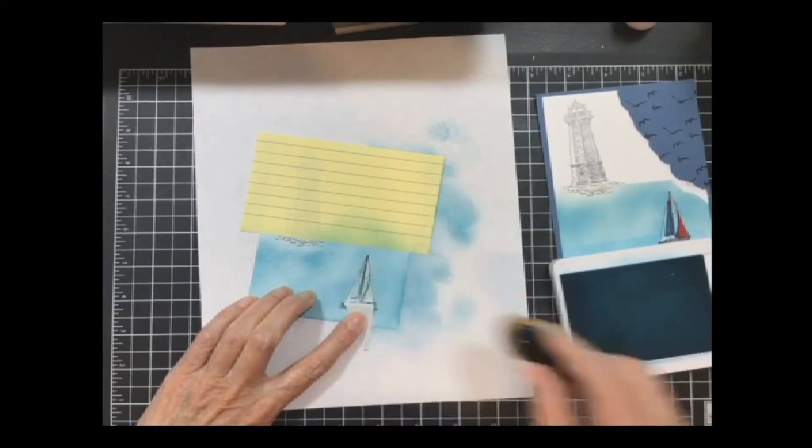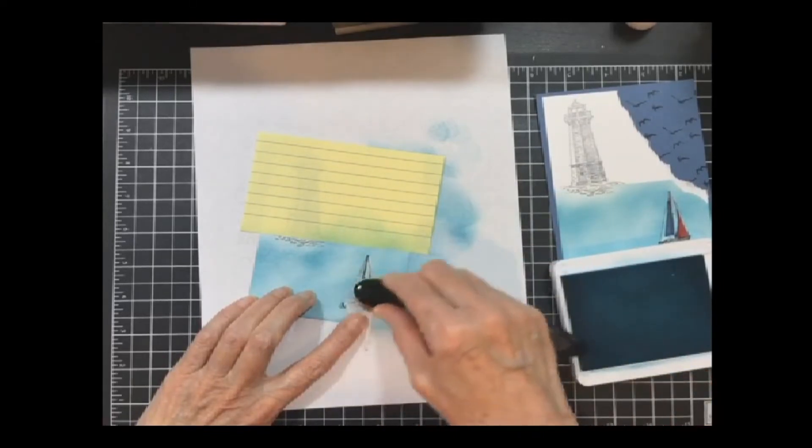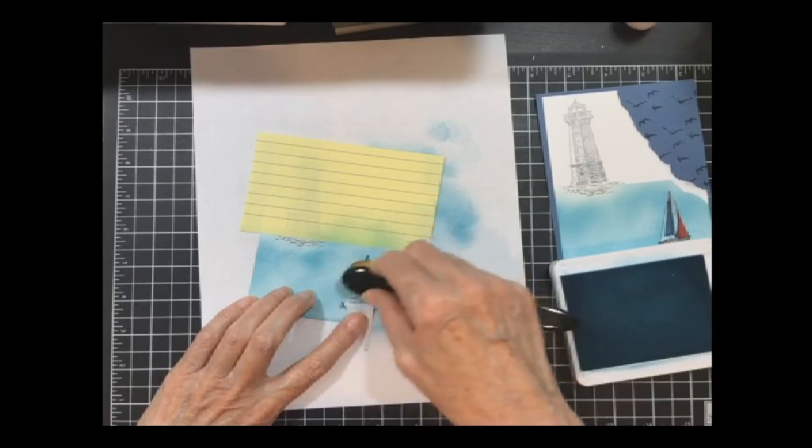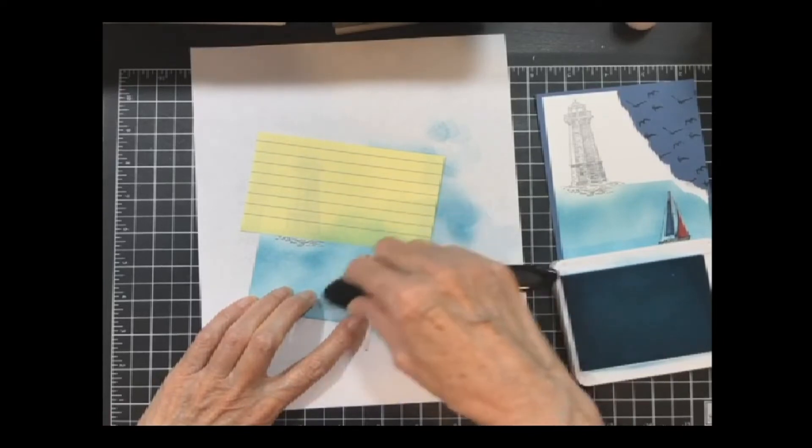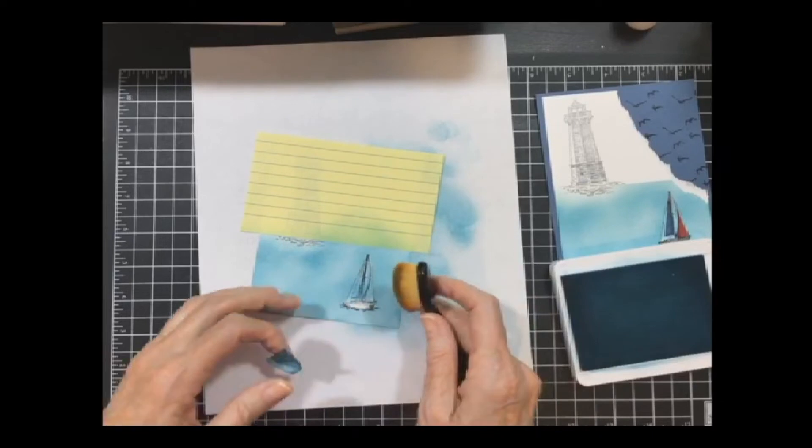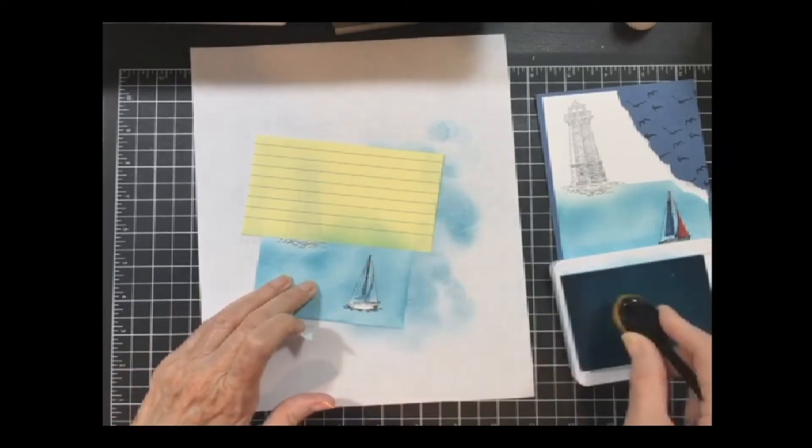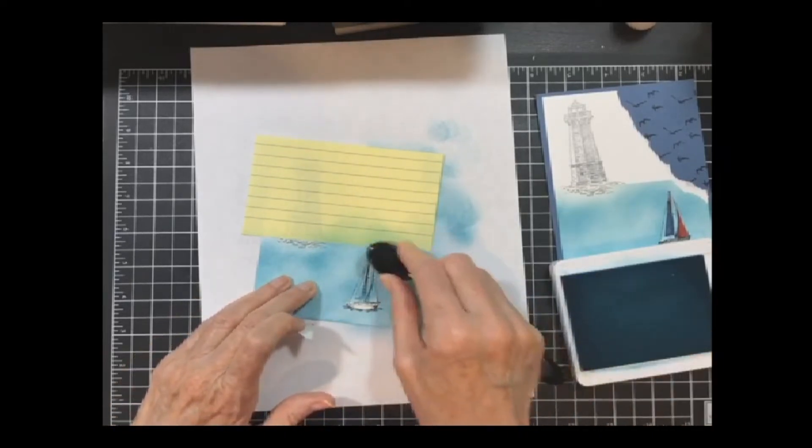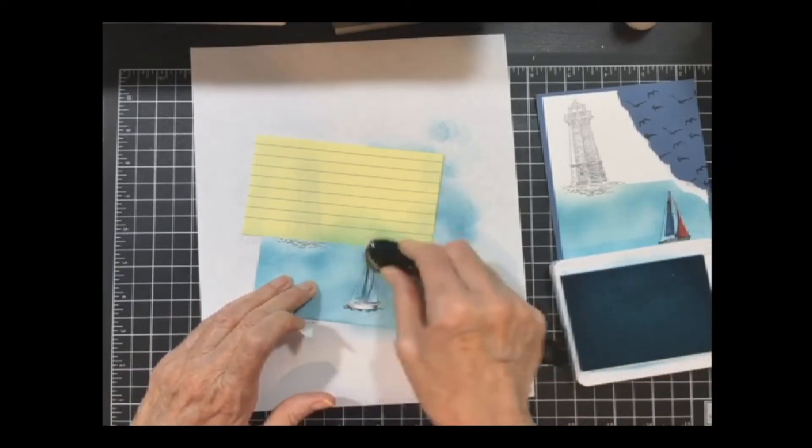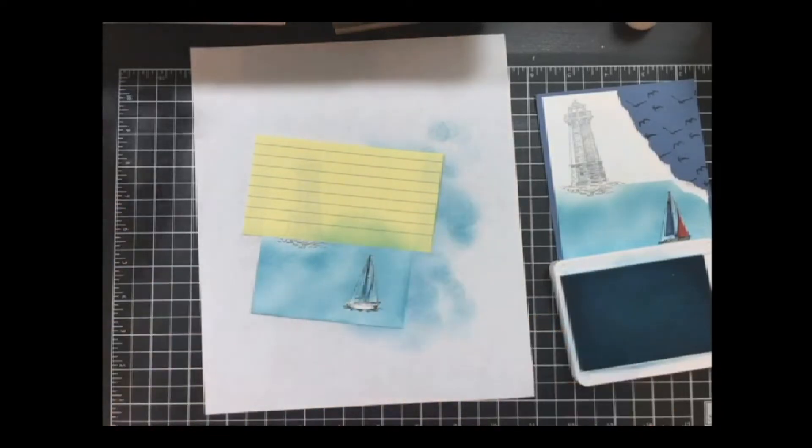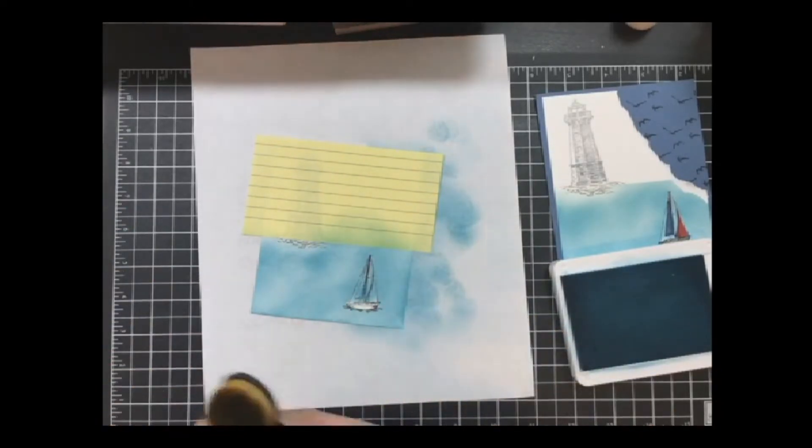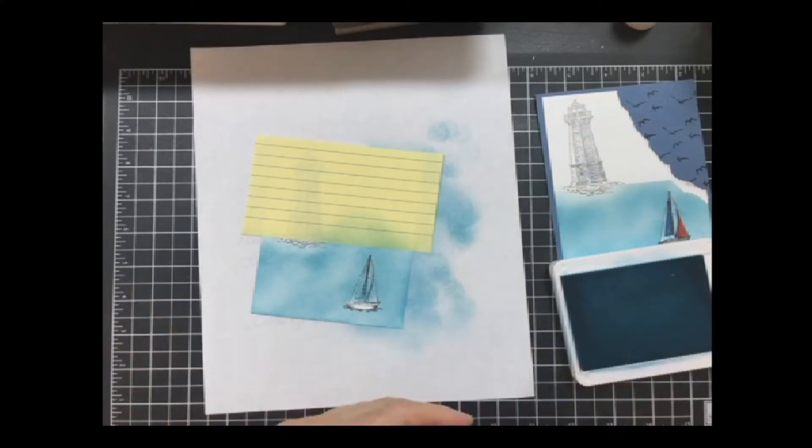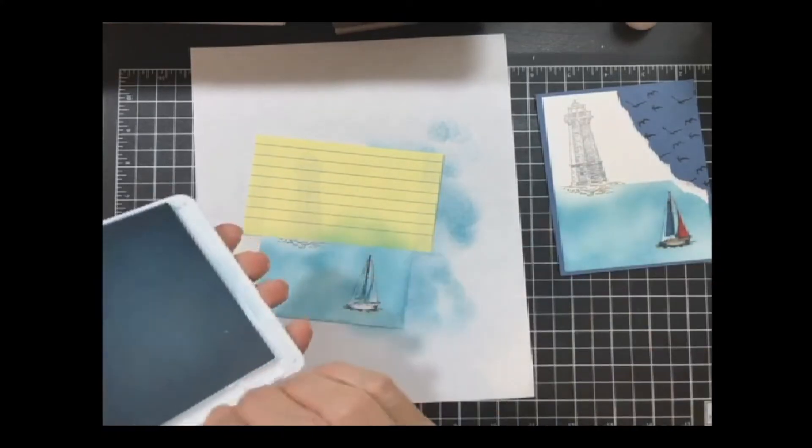Now I'm going to very carefully remove this and see what happens. There's no water showing there. So what I did was I came back in with my blending brush and I blended on some water there. I didn't worry about the sails because I used a dark color that would fill it in.